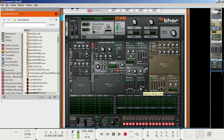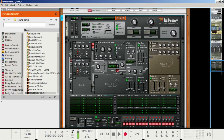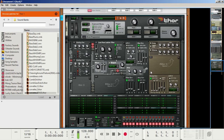Go to the amp envelope section. Set the attack to 25.1 ms so that it won't click when we activate each note — the algorithm in the amp envelope in Thor is very, very quick. Set the decay and the sustain all the way up so it doesn't lose any sort of volume when it's being played. Set the amp envelope release to about 3.2 ms so it doesn't bleed out or anything.